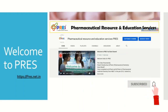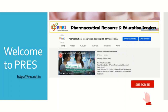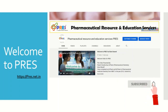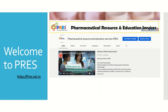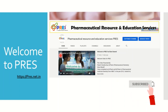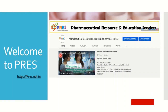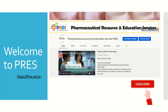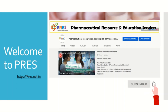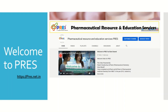Before starting the main presentation, I would like to request you all to subscribe to my channel PRES — Pharmaceutical Resource and Education Services — and press the bell icon to get notifications of all my upcoming videos. Thank you very much. Let's begin the presentation of CAPA, Corrective and Preventive Actions.